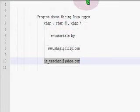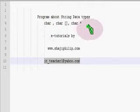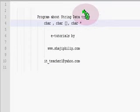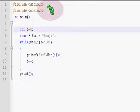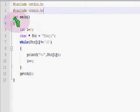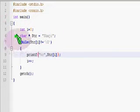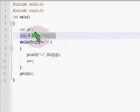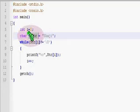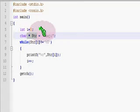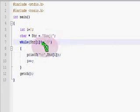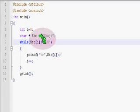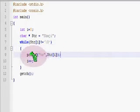Hello, let us do some more programs with character array data types, character pointer, and character string data types. Please recall the previous program. In this program we have done a string — we have stored a string value in a string variable or a character pointer variable, and we have accessed each and every individual character of a string separately and printed them separately.